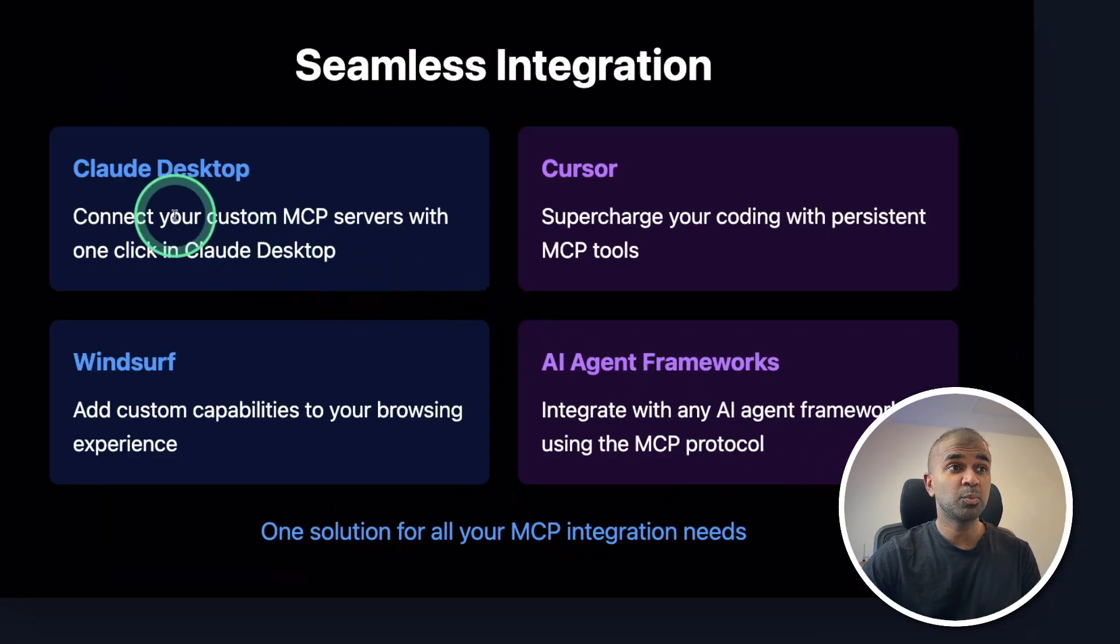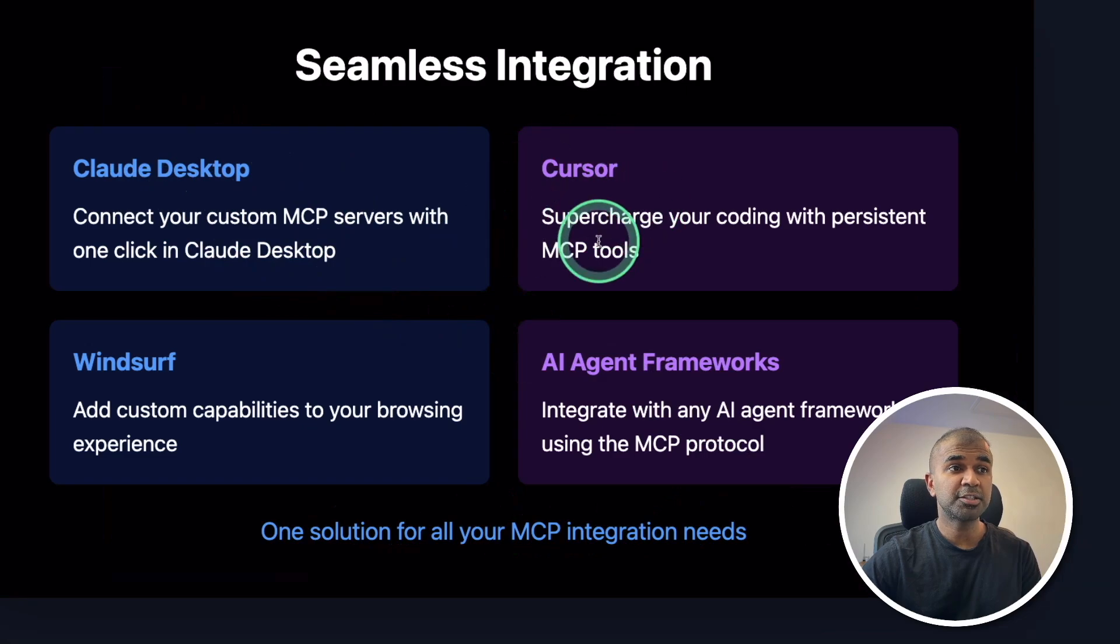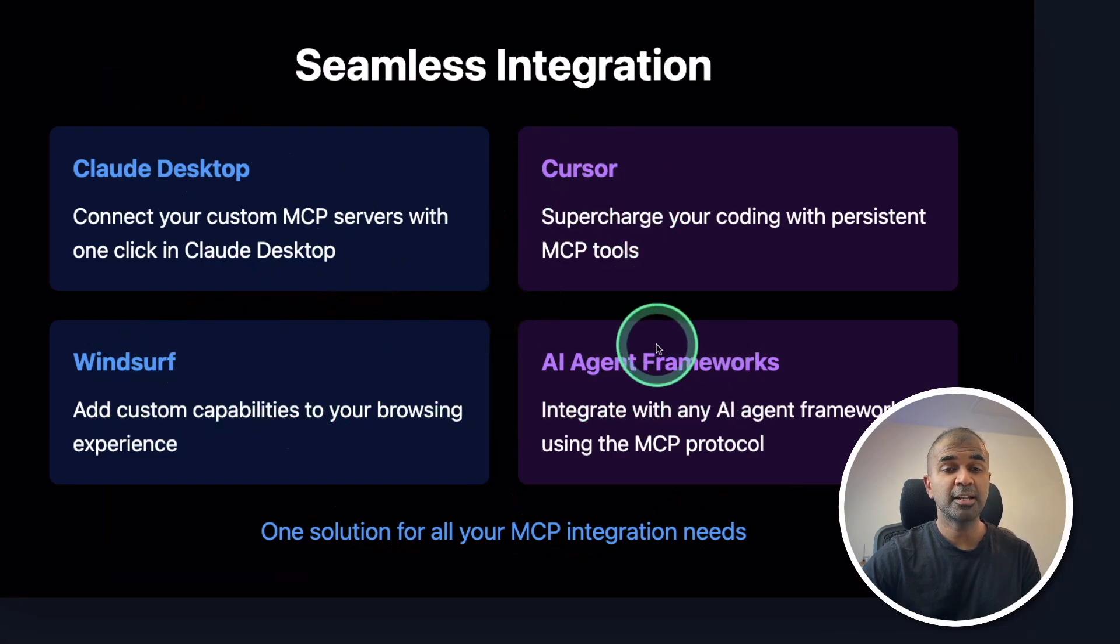Seamless integration with Claude Desktop, Cursor, Windsurf AI, and other AI agents framework.